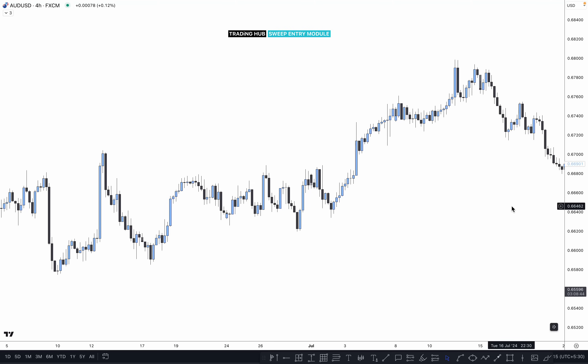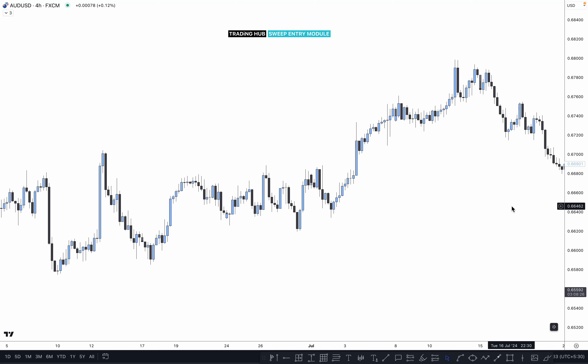Hello everyone, my name is Khan and welcome to the new video. In this video we are going to learn about what is a sweep entry module, how it works, and how we can take entry from a higher time frame to a lower time frame. This is a very simple and easy entry module using smart money concepts.